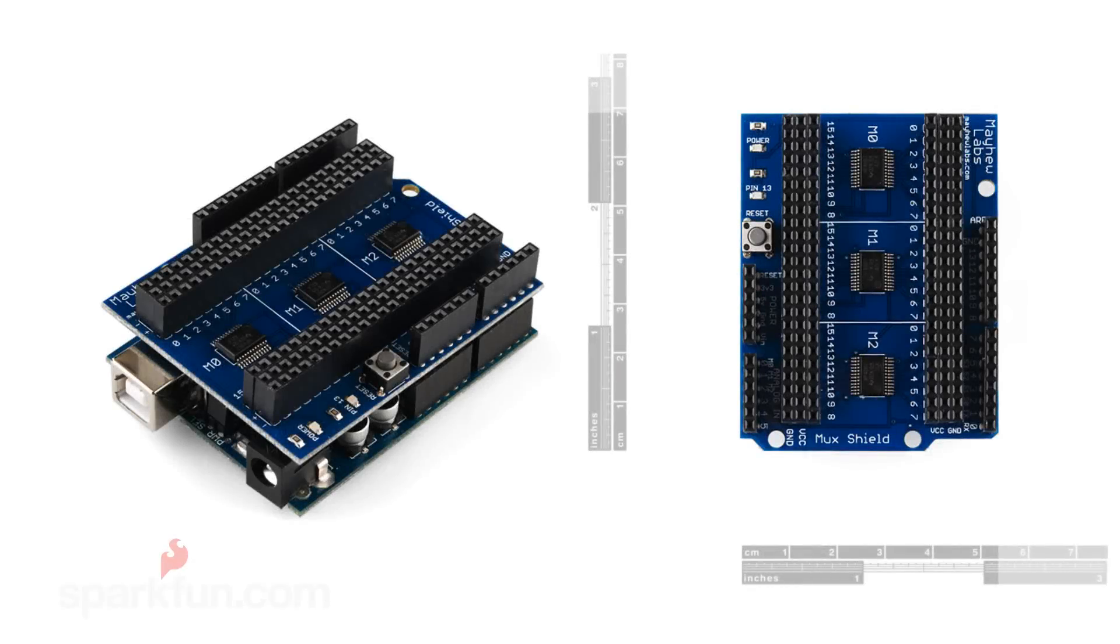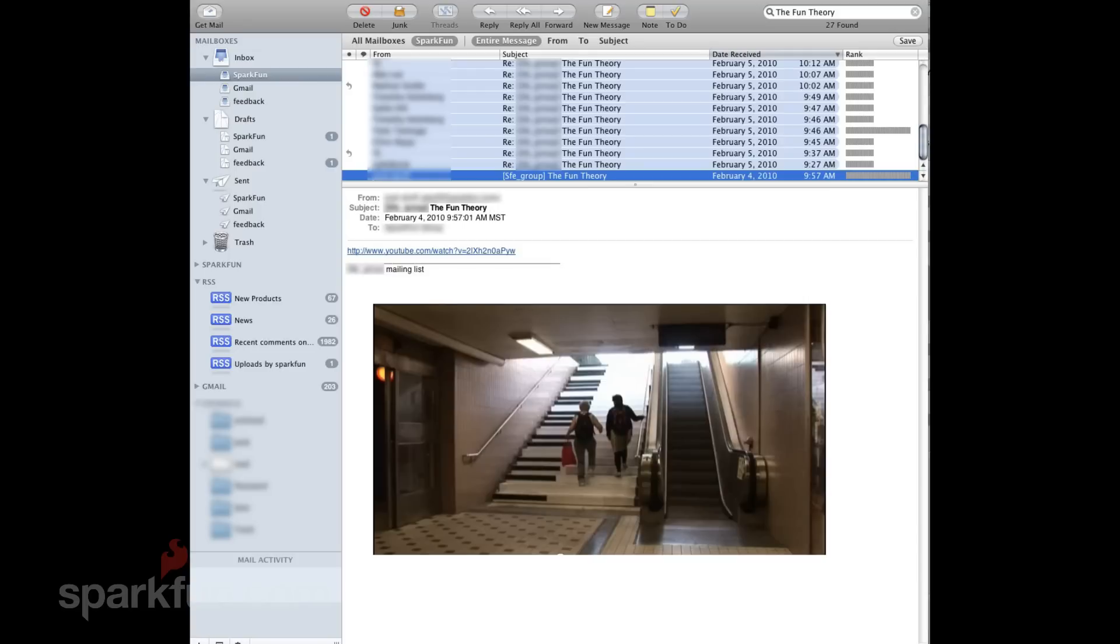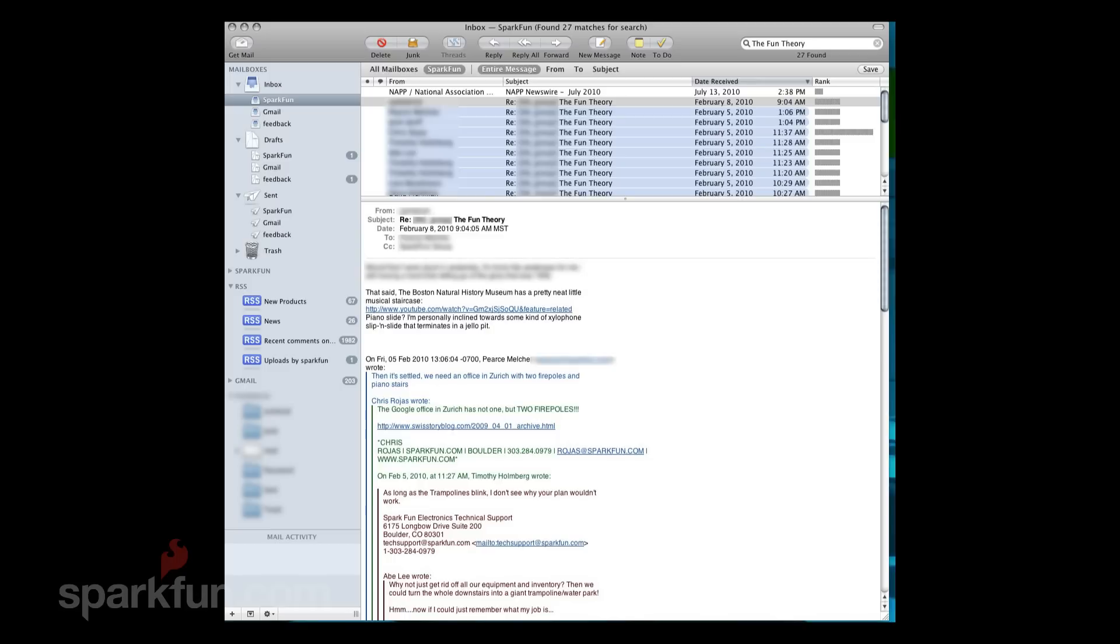Alright, this is the new Mux Shield from Mayhew Labs. It allows you to expand the Arduino to have 48 analog inputs instead of the usual 6. So I wanted to come up with a project that would use all 48 of these analog inputs and thought back to an email that Josh had sent out a while back about somebody who had made some musical stairs.